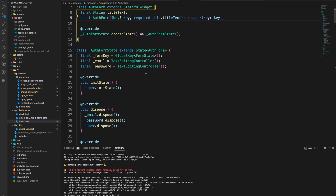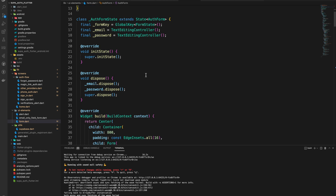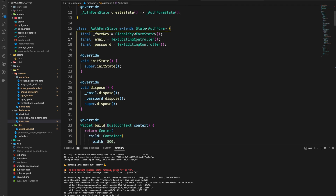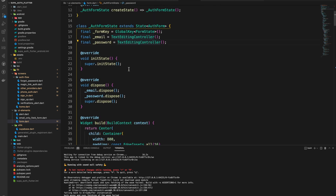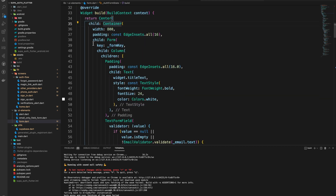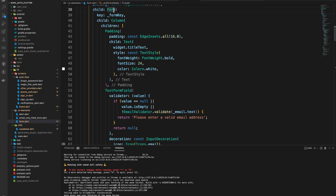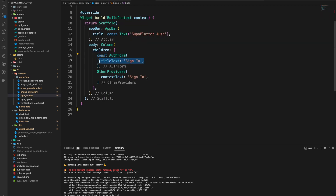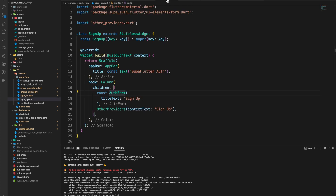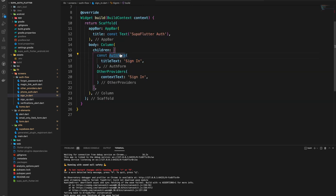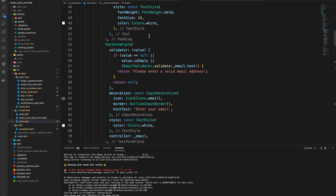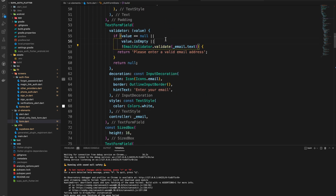The AuthForm handles both sign-in, sign-up, and reset password flows. We have two TextEditingControllers. Other than the UI elements — a container with width and some padding — it's a Form with a form key referencing the global state of the form. The form's child is a Column containing the title text at the top, two form fields separated by a SizedBox, and a button wrapped in a SizedBox to give it width and height.